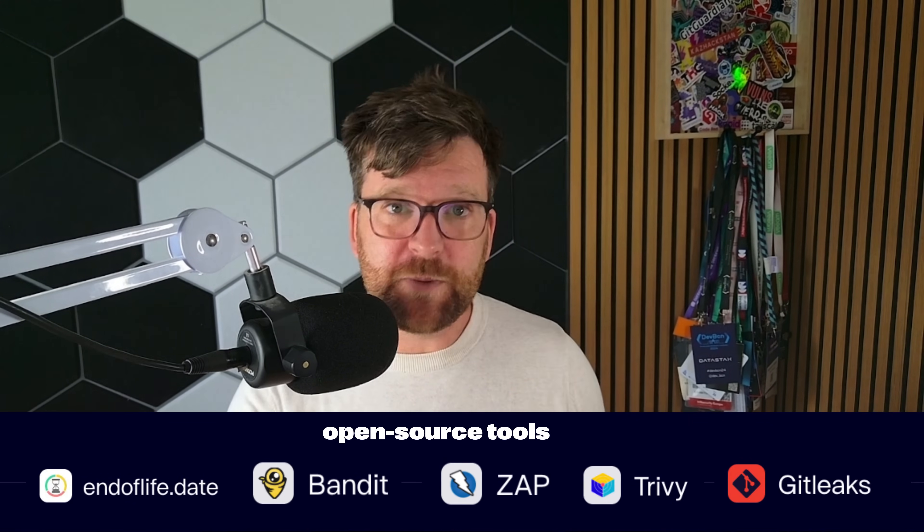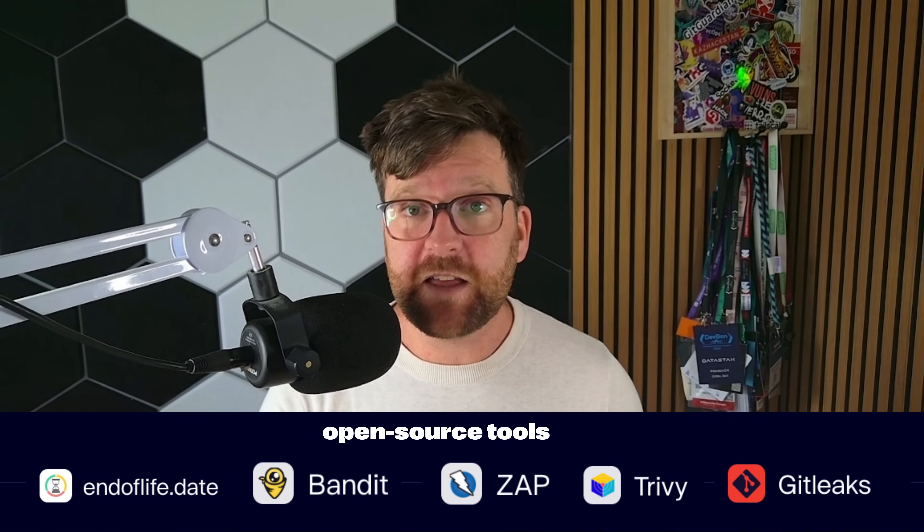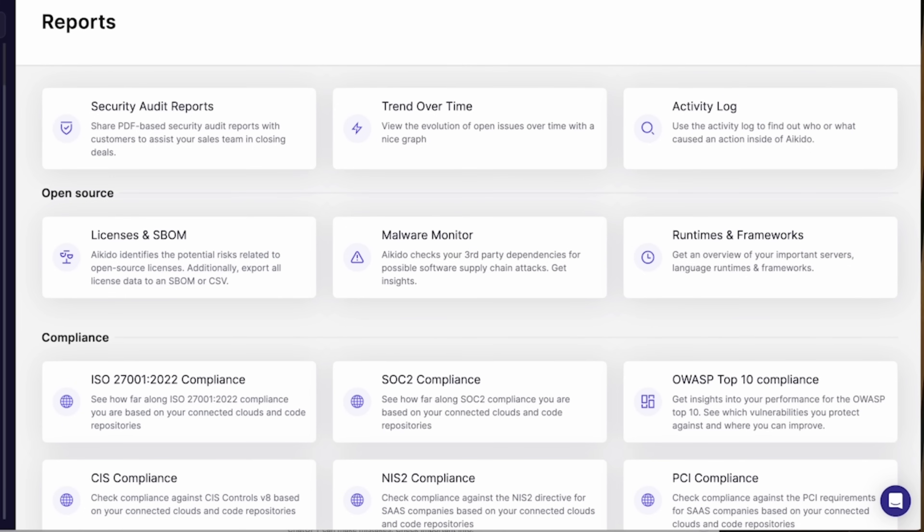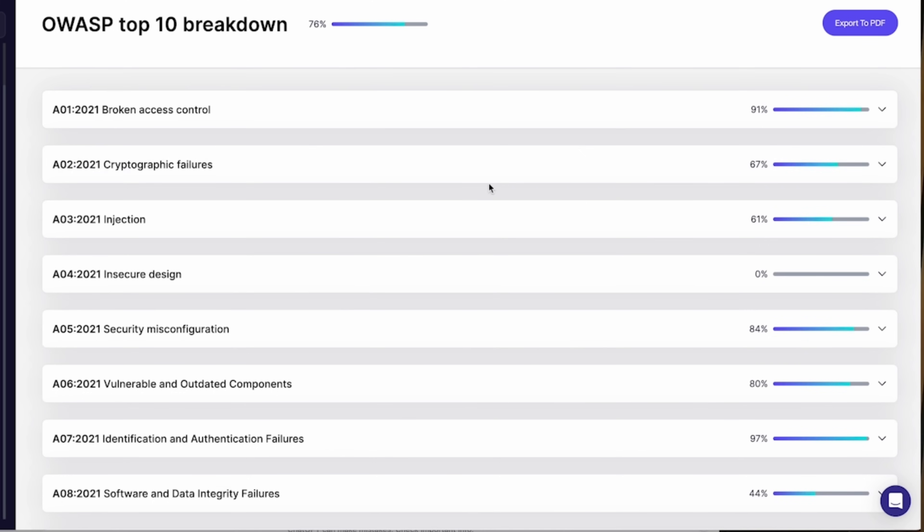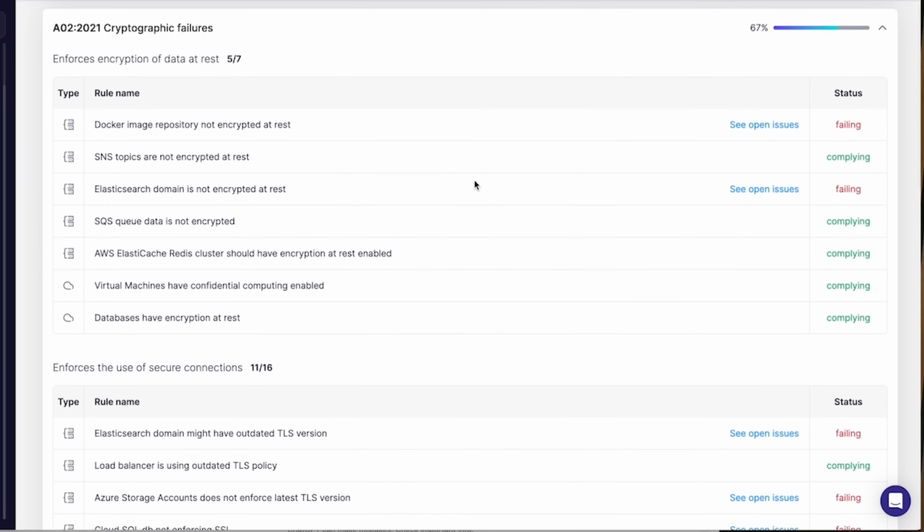If you're looking for open source tools, I have some links down below. Or if you're looking for a one-stop shop, I'd really recommend checking out the Aikido product suite, which enables you to implement all of what we just talked about for free immediately with just a few clicks. I hope you found this video useful — make sure you like and subscribe to the channel, and I hope to see you in the next video.